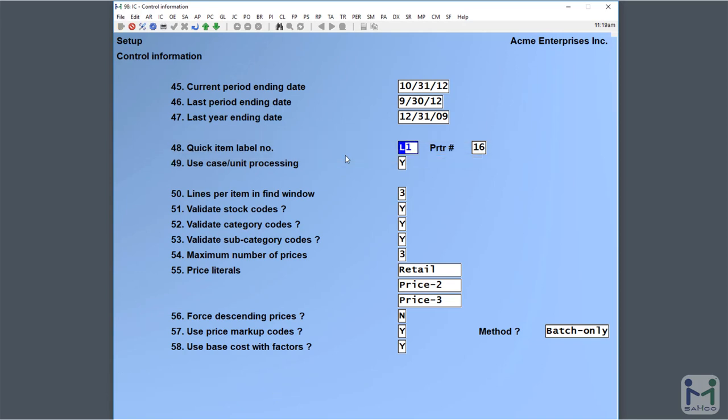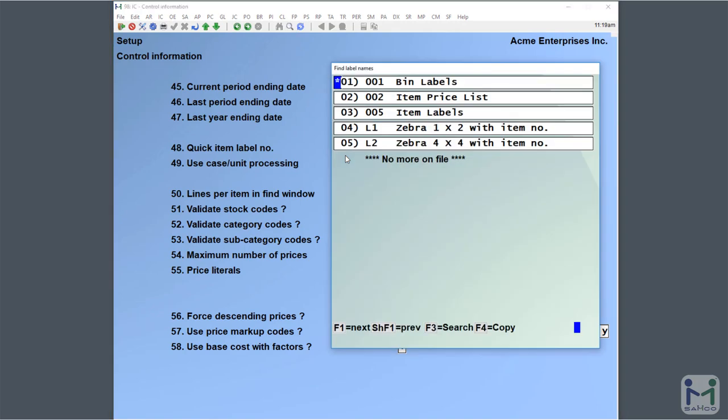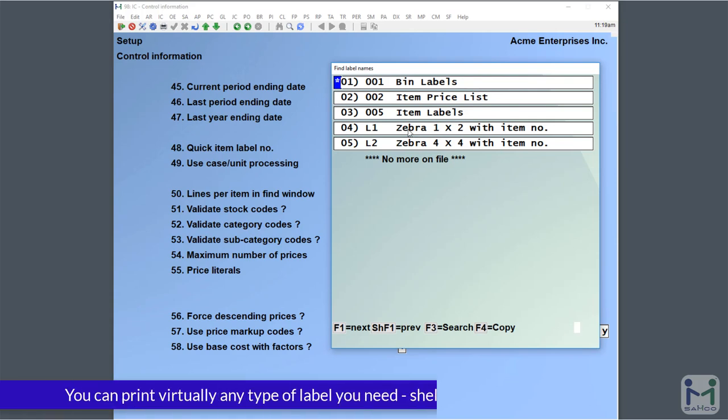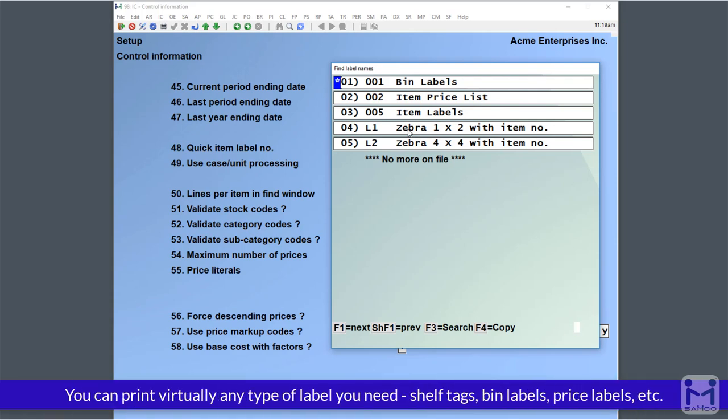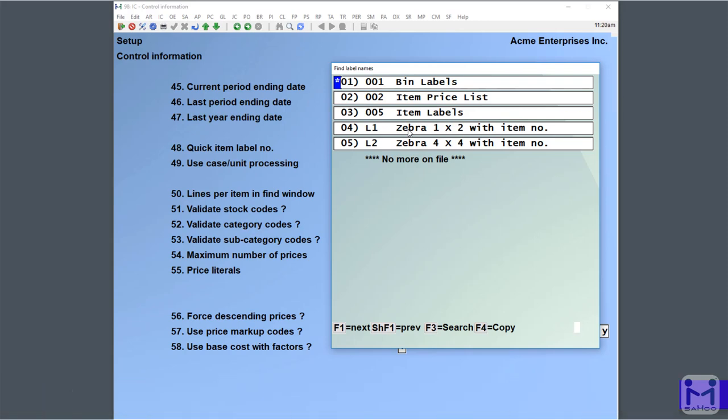We can go into field number 48, put a question mark in, and it'll display a list of all our label formats that are predefined for us. They can be any type of label format you want - shelf tags, bin labels, big labels for palettes or large bulk product, small product labels, pricing labels. Really, it's up to you and your imagination.